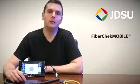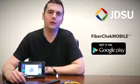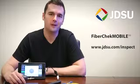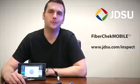So there are a few highlights of the new FiberChek Mobile app, available now on the Google Play Store. For more information, check us out at jdsu.com/inspect. Thank you.